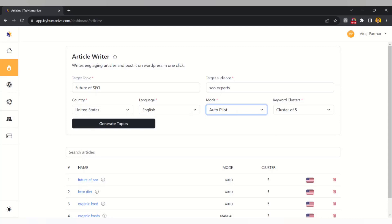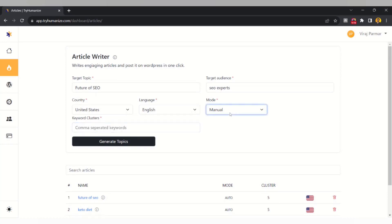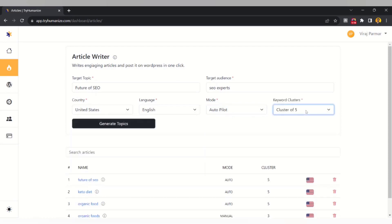There are two modes in the Article Writer: Autopilot Mode and Manual Mode. In Manual Mode, you can add your own keyword clusters using comma-separated values — up to 15 keywords. For this example, we'll go with Autopilot Mode with a keyword cluster of 5. You can also select clusters of 10 or 15, but for this demo we'll go with 5. Then click 'Generate Topic'.